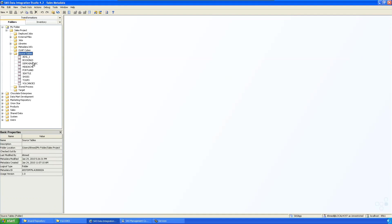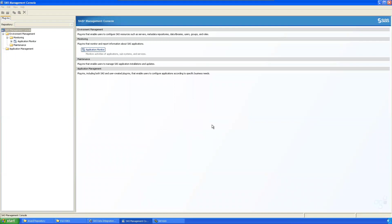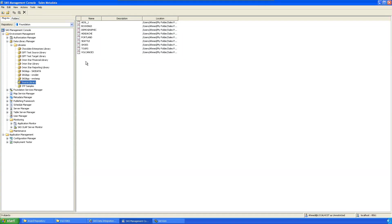Sometimes the administrator will register the tables and databases and assign the work to you, so you don't need to define the source again. In the Management Console, under Data Library, you can see the source library is already defined and the tables are registered. You can also register additional tables from here.